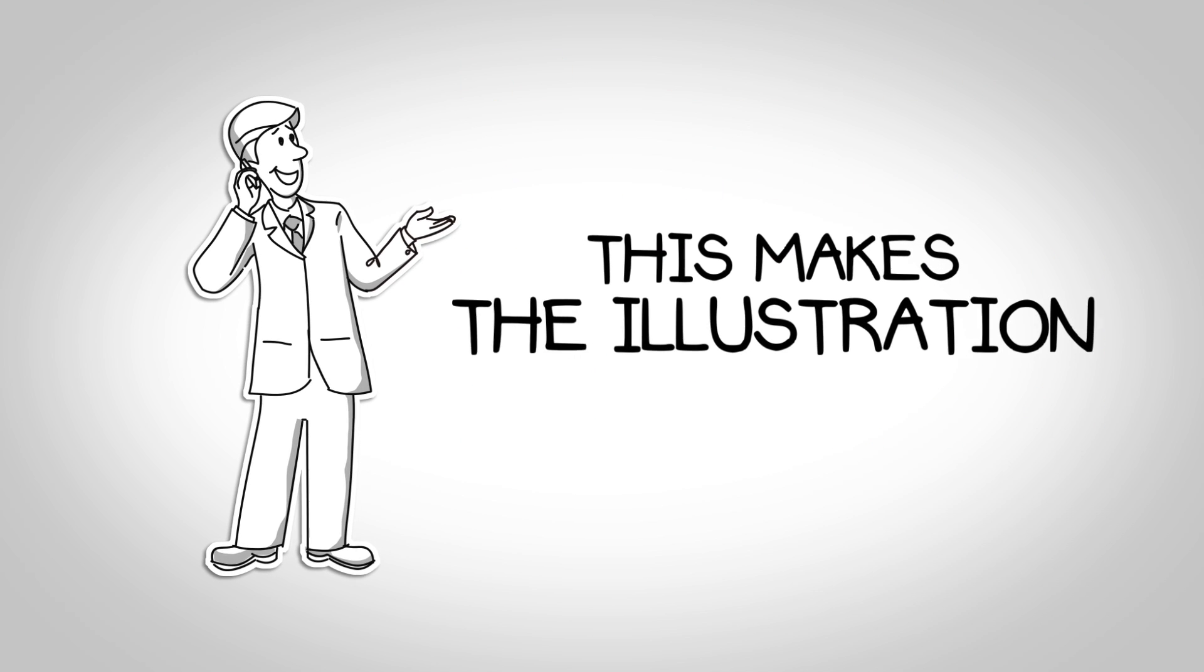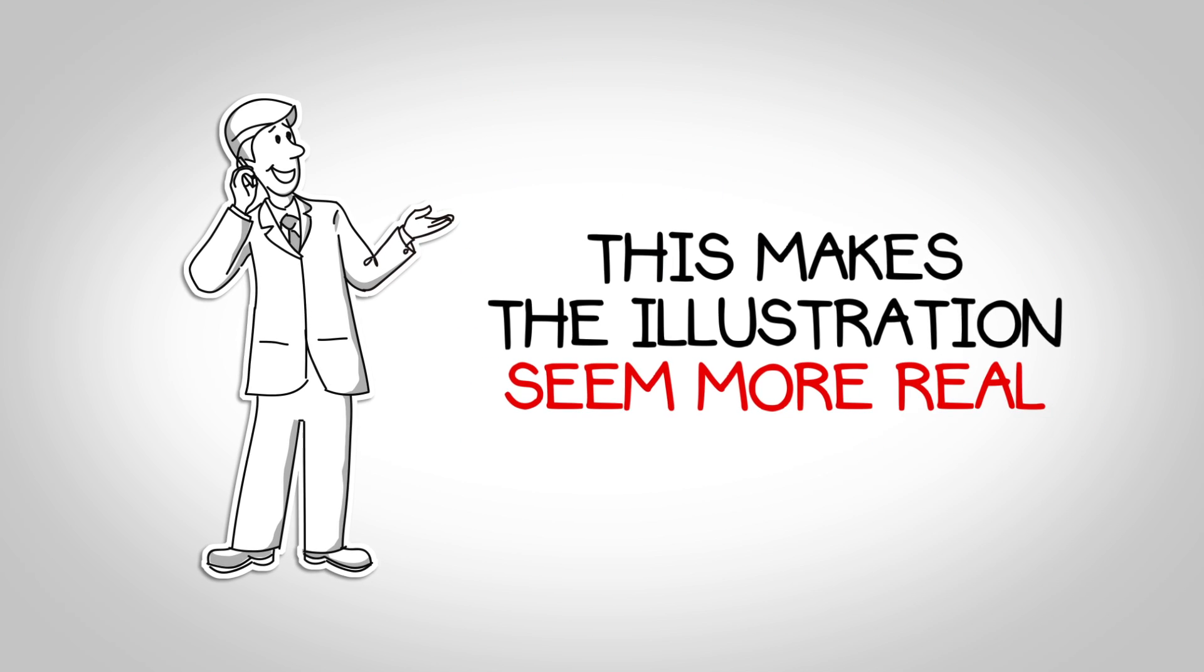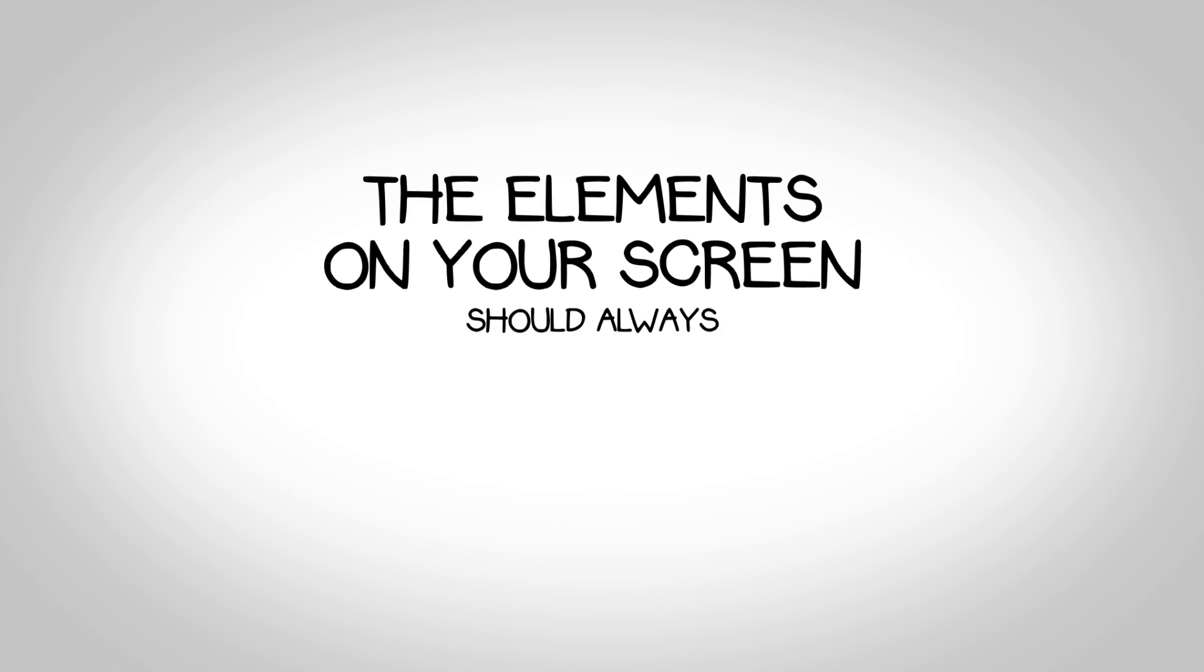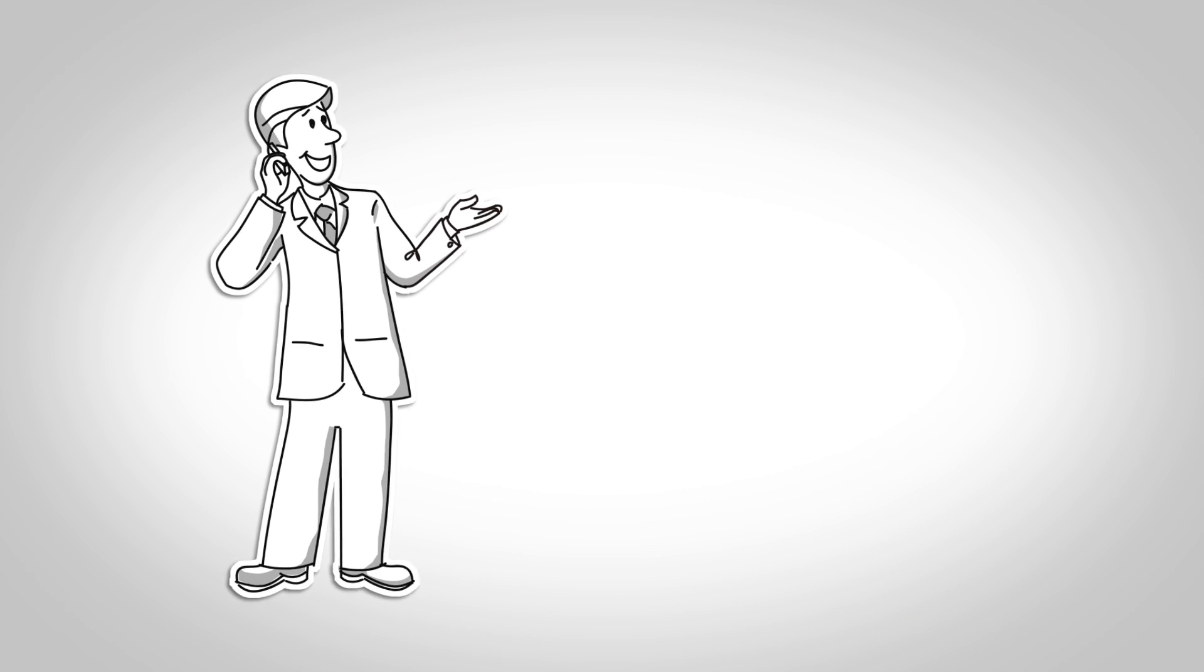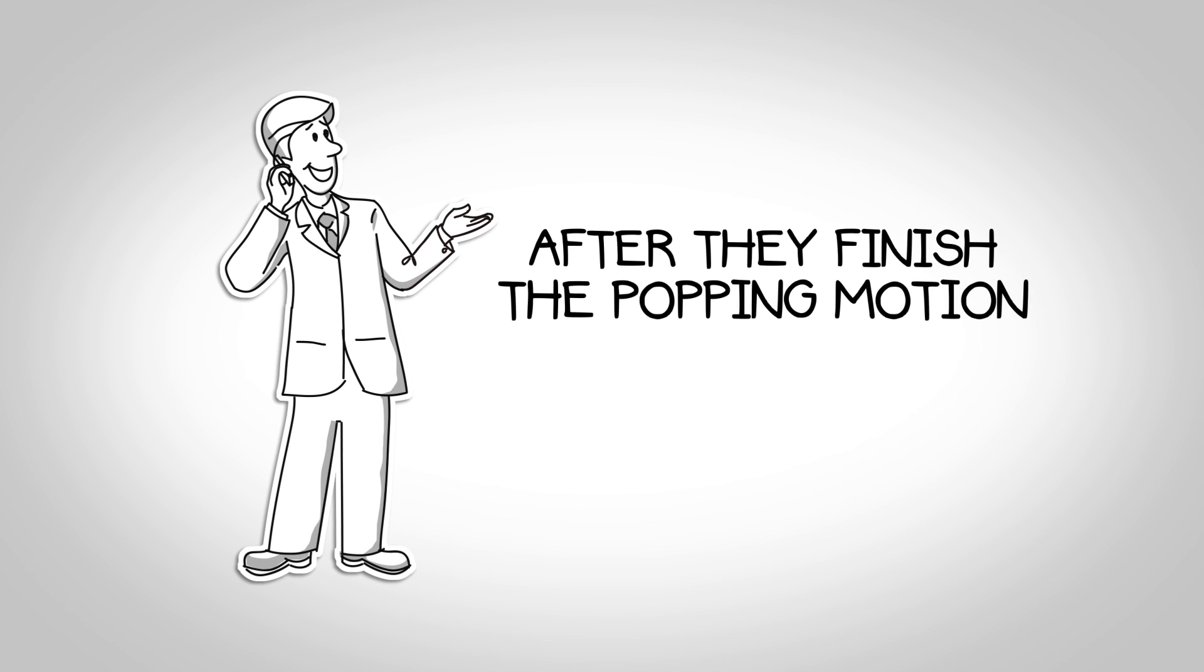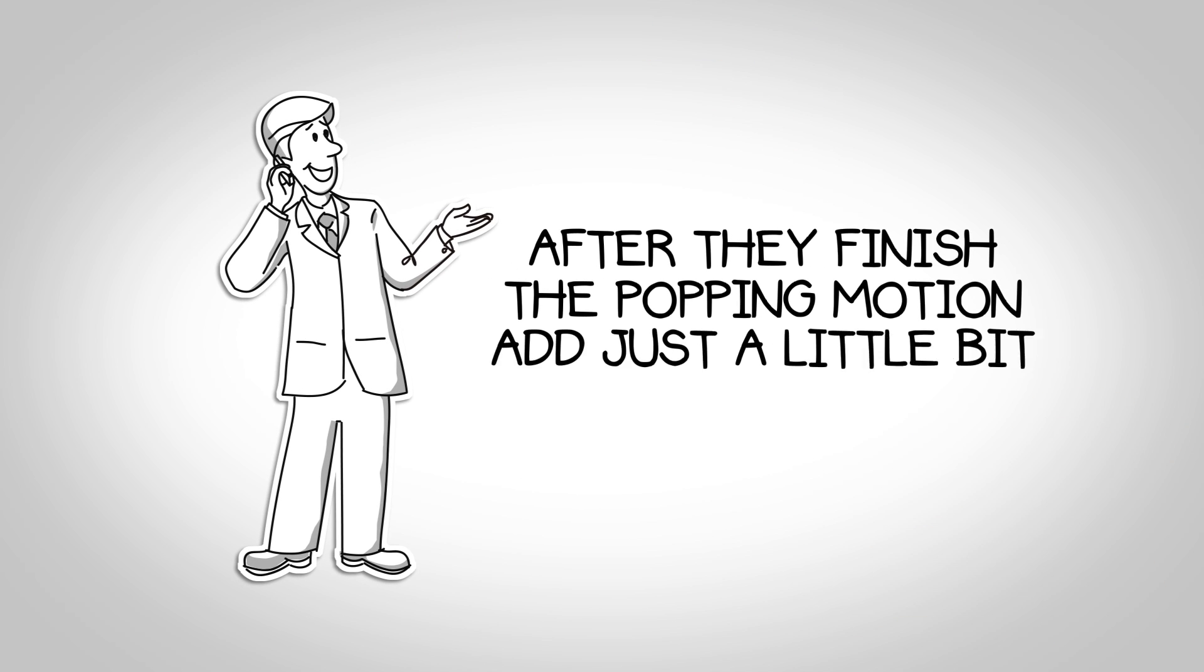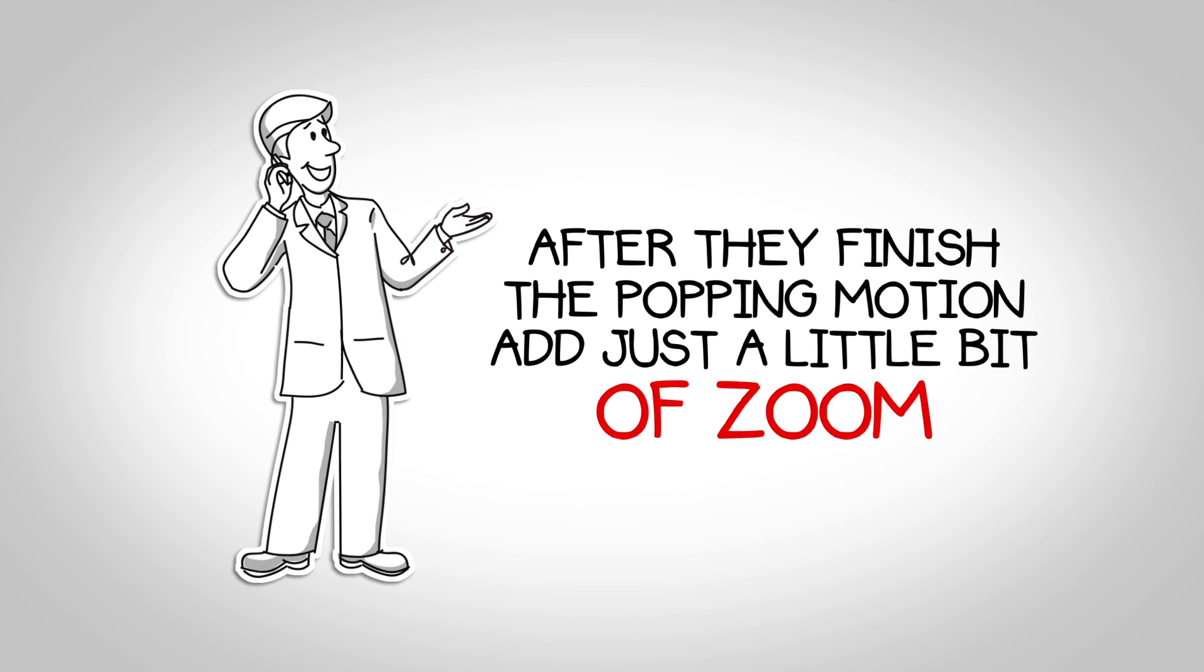This makes the illustration seem more real. The elements on your screen should always be moving, so after they finish the popping motion, add just a little bit of zoom.